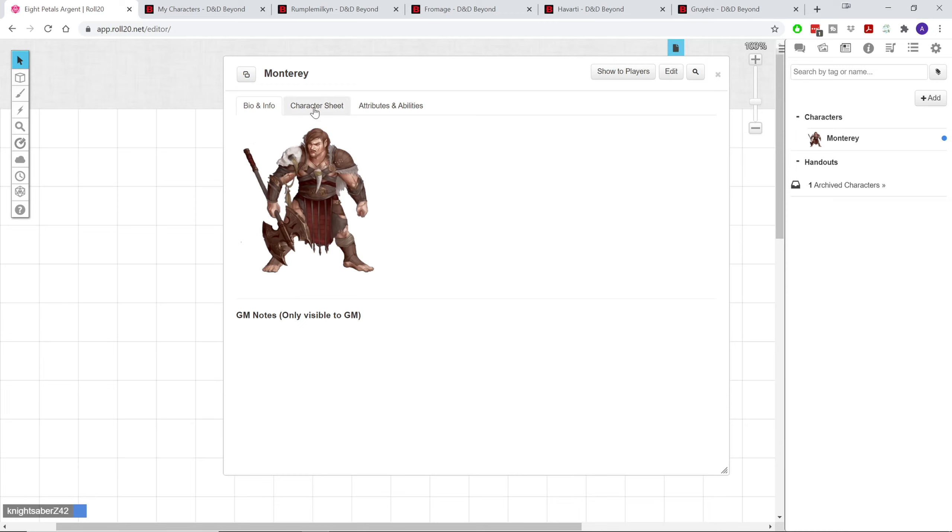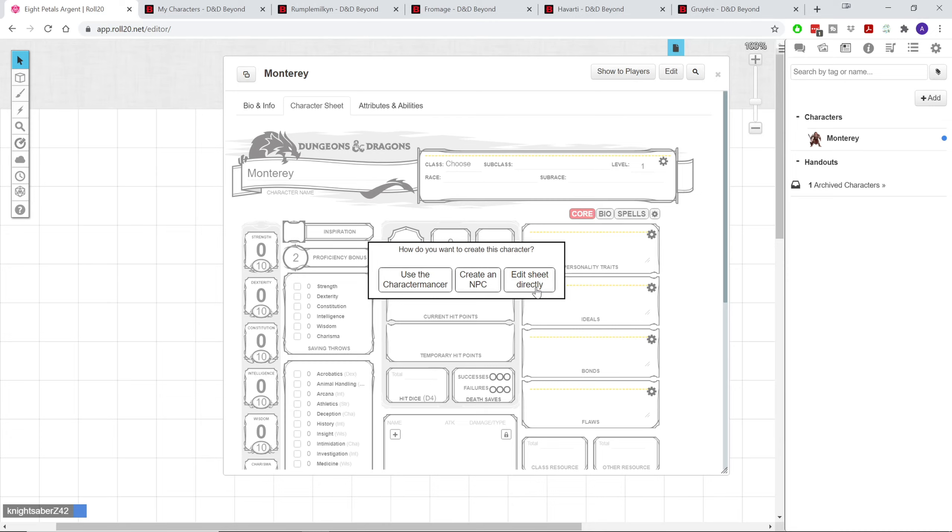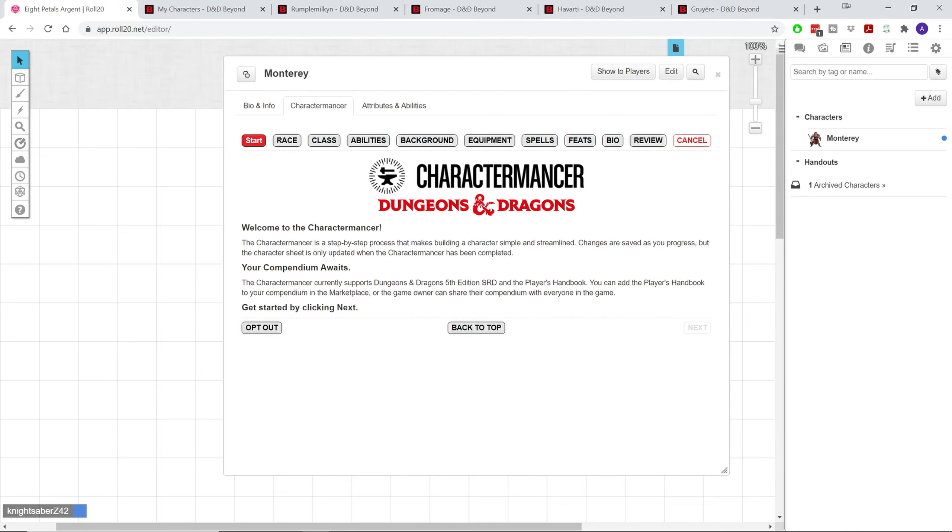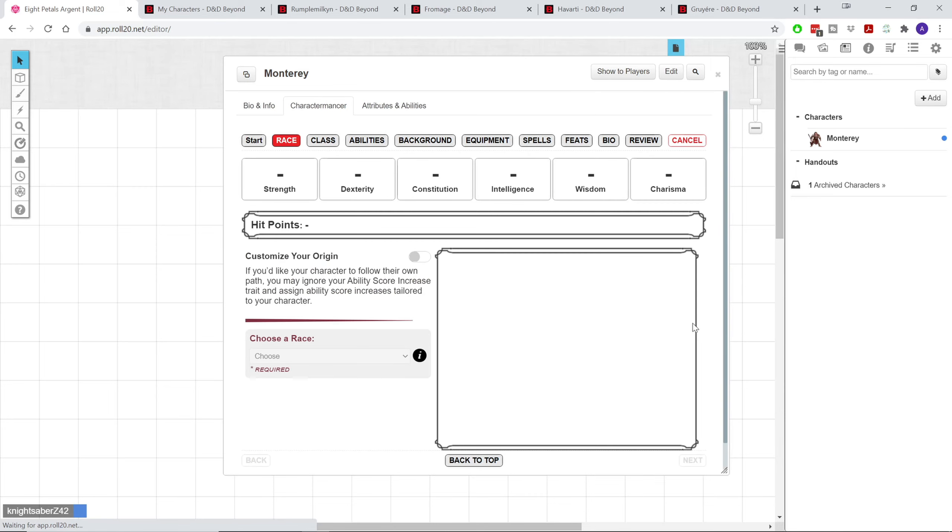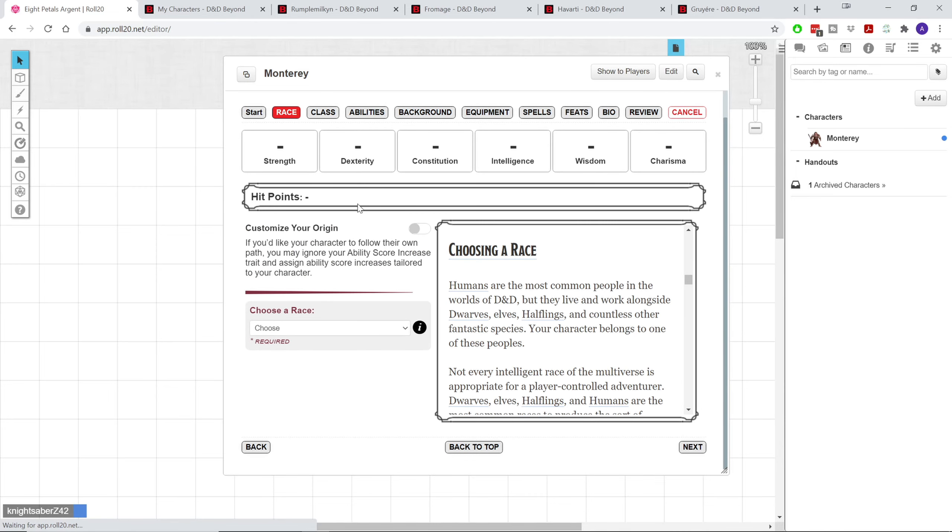We're actually going to make a barbarian halfling, and we're going to use the character mancer. Now, if you're a DM who's creating an NPC, you'll obviously want to create an NPC. If you don't have any of the products in Roll20, so if you're just using the basic features for the character mancer and you don't have anything like Xanathar's Guide or Tasha's Cauldron, or even the Player's Guide, you'll want to edit the sheet directly, because you could use something like 5e tools, or even you could look up stuff on D&D Beyond to actually get some of those features. So we're actually going to use the character mancer, and it's going to be nice, quick, and easy.